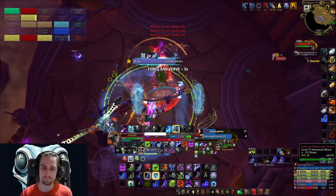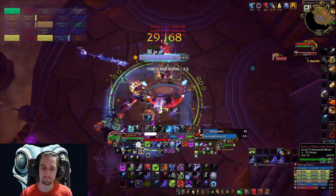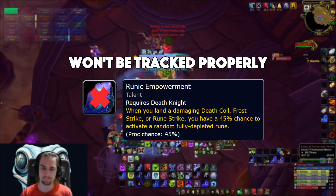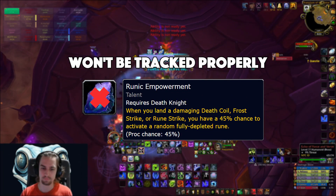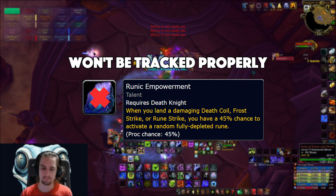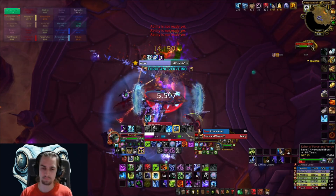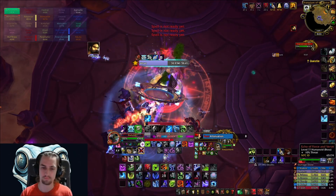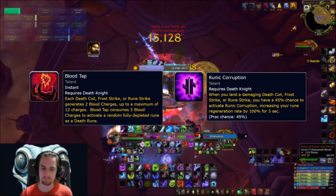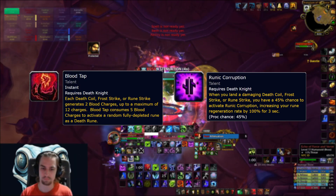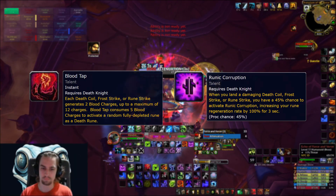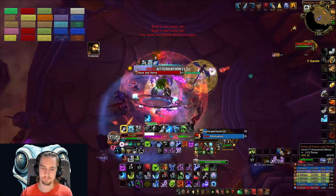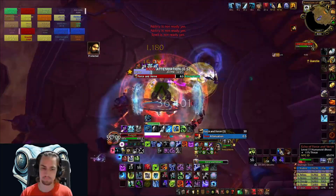The only thing to keep in mind is that if you're running Runic Empowerment, the Analyzer can't track rune states properly since those procs don't show a buff in the logs. That's the same problem it had back in Cata, but if you're using Blood Tap or Runic Corruption, everything works exactly the way it should. Waves is trying to figure out a fix for this in the future, so stay tuned.